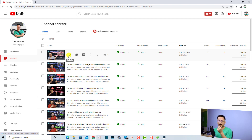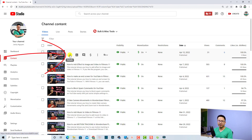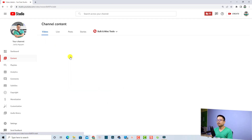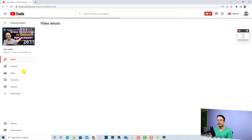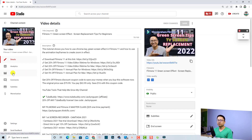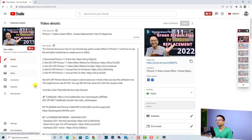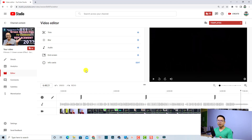Then you need to select the video. For example, this recent video — I didn't add an end screen to it, just to show you how to add one. You need to click this button to edit the video, just click here, and then you need to go to the Editor on the left side.